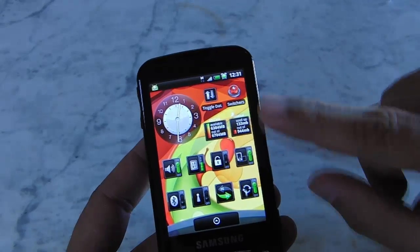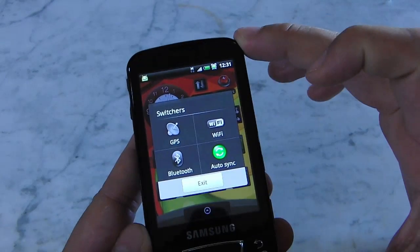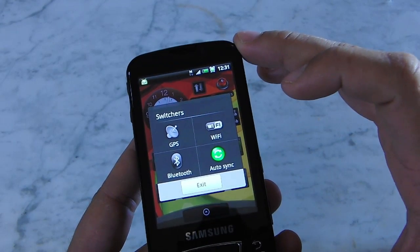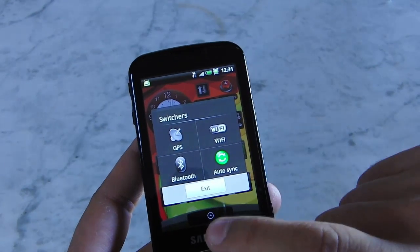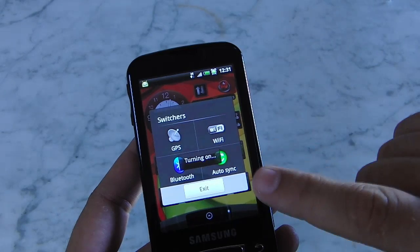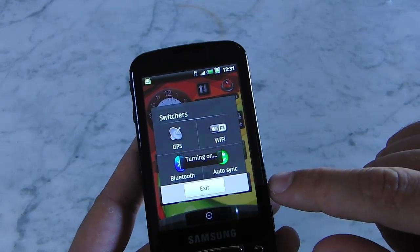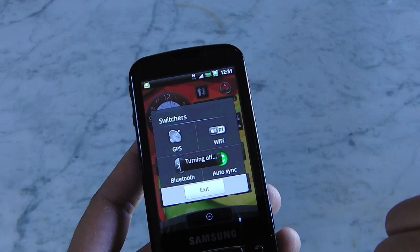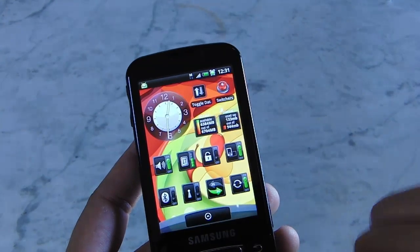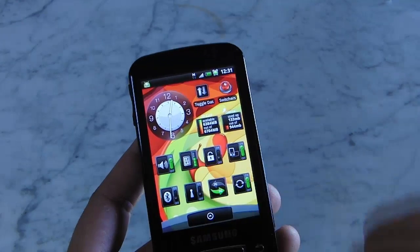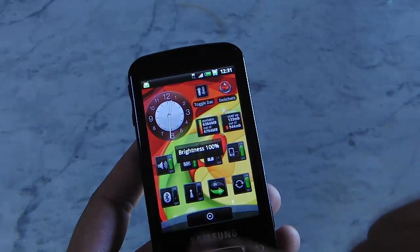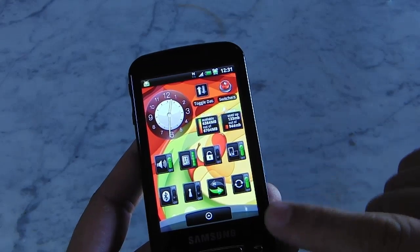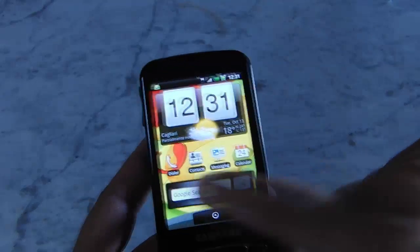This is the shortcuts page with a data connection switcher. This switcher is based on the last Galaxy ROM XXII5. You can select and turn on or turn off all wireless functions from this menu with colored icons. There are also brightness controls and other shortcuts to activate or disable various functions.